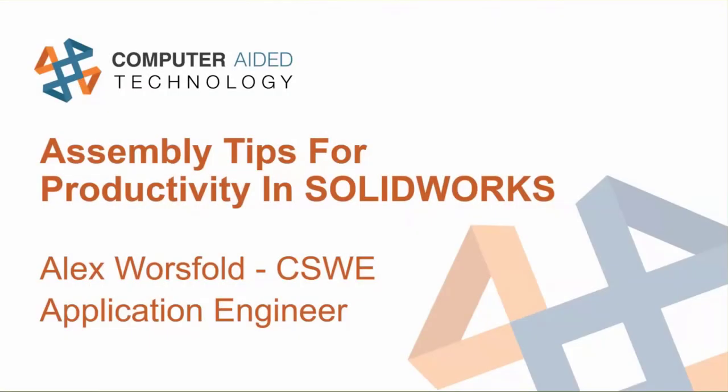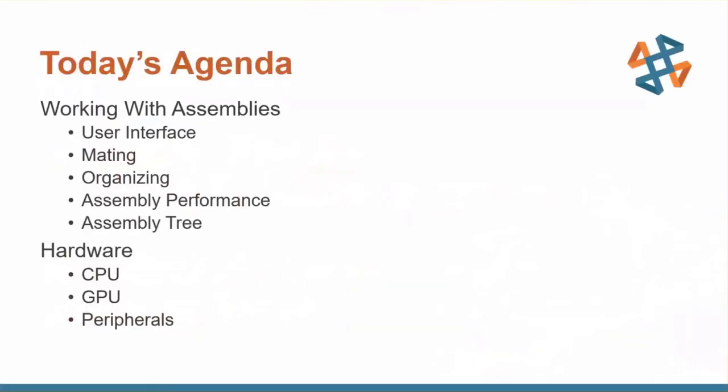This morning we're going to be talking about some assembly tips and maybe a couple tricks here for SOLIDWORKS, talking about mainly some productivity options here. As for the agenda this morning, we're going to talk about the different things that we can do with assemblies.